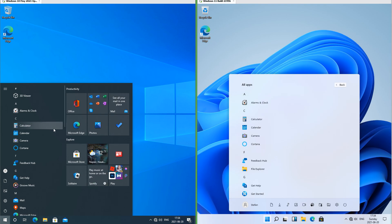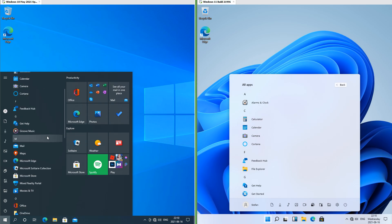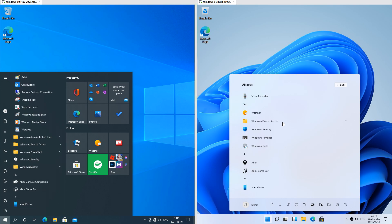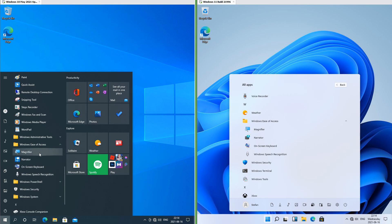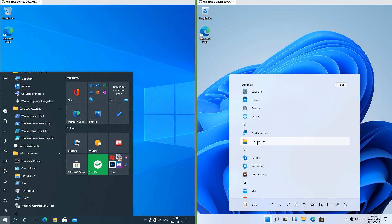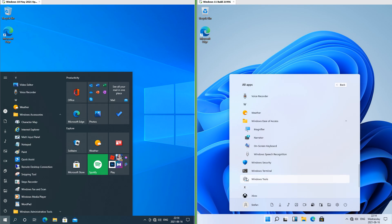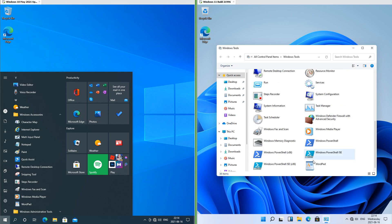In Windows 10 when you hover over items in the apps list there is a glow that follows the mouse; in Windows 11 there is not. In Windows 10 the UWP apps are loose in the apps view and the classic apps are in folders. In Windows 11 the only folder is Windows Ease of Access; some of the classic apps such as File Explorer, Notepad and Paint are now loose in the apps view, while the rest such as WordPad are now under Windows Tools which opens in a window.